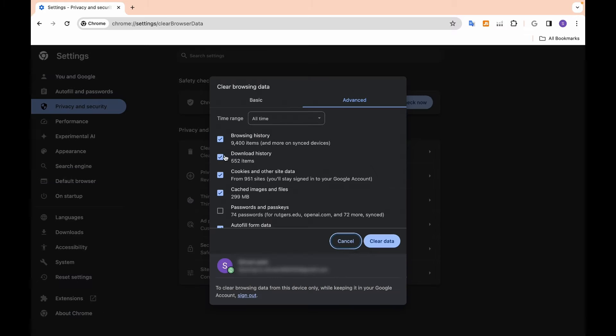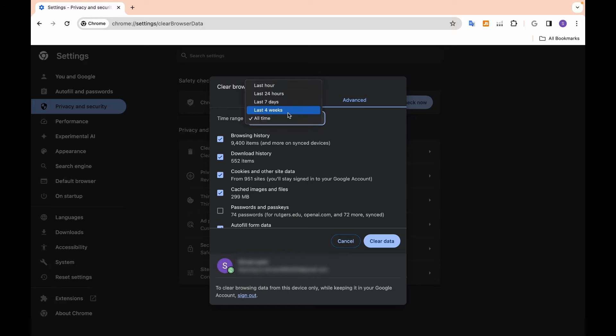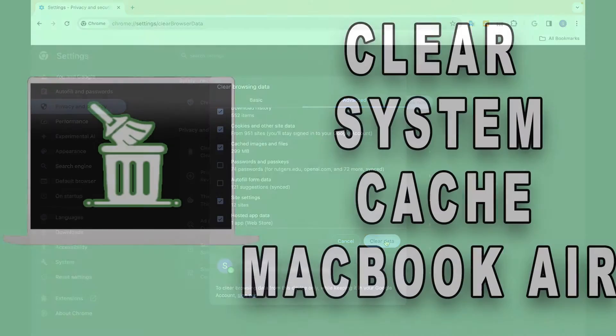If you want to clear Advanced Cache, just go to the Advanced option, select your preferences for time range, and click on Clear Data. You are all set.